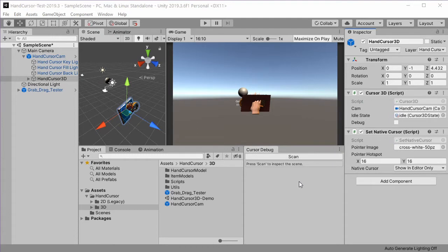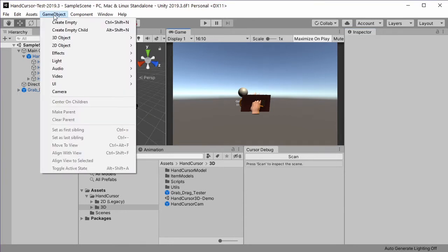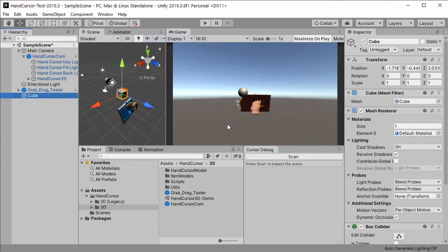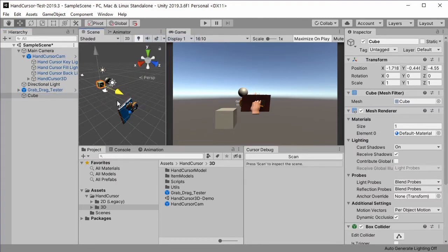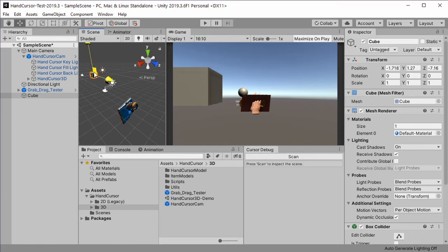Now let's create a custom hotspot which changes the cursor to a specific hand pose. So let's create a game object, 3D object, cube, and we place the cube somewhere in the scene so that our camera can see it.